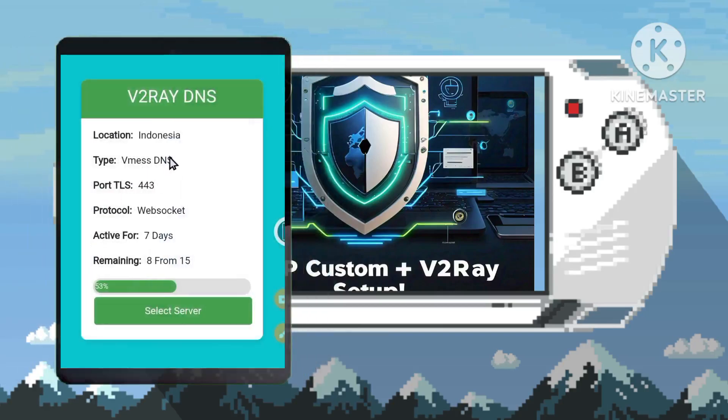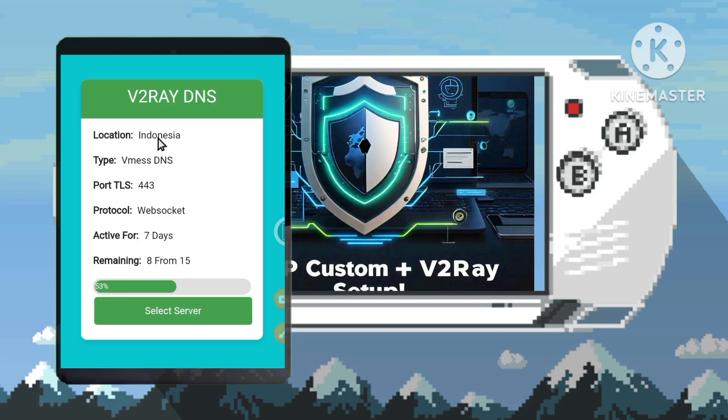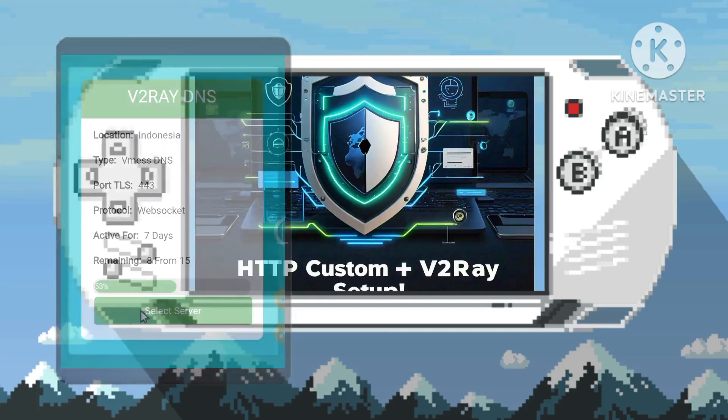Step 4. Select a preferred location and choose a server, ensuring a stable and secure connection tailored to your specific requirements.